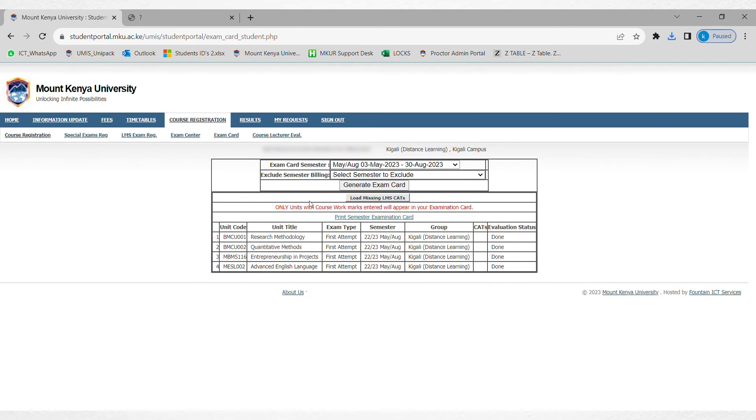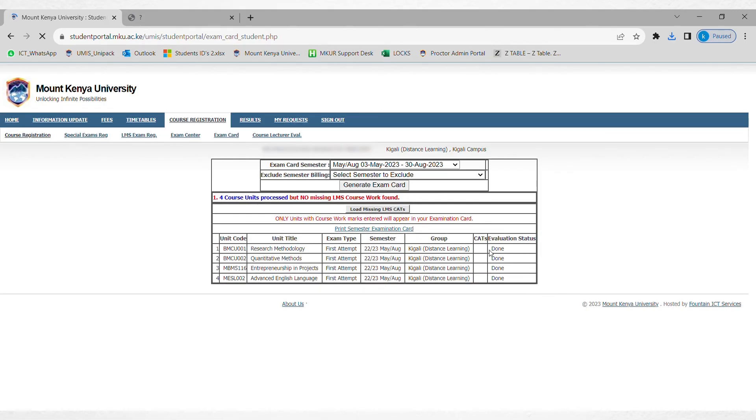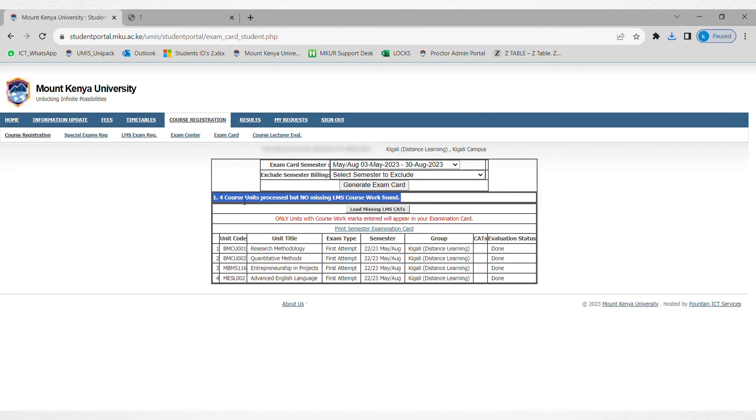What he needs to do is click on load LMS cuts. He has already done the evaluation. To load the LMS cuts, he's going to click load. You can see now it's telling us for the focused units process, there is no missing LMS coursework found. If there was any coursework found, it would have uploaded automatically.